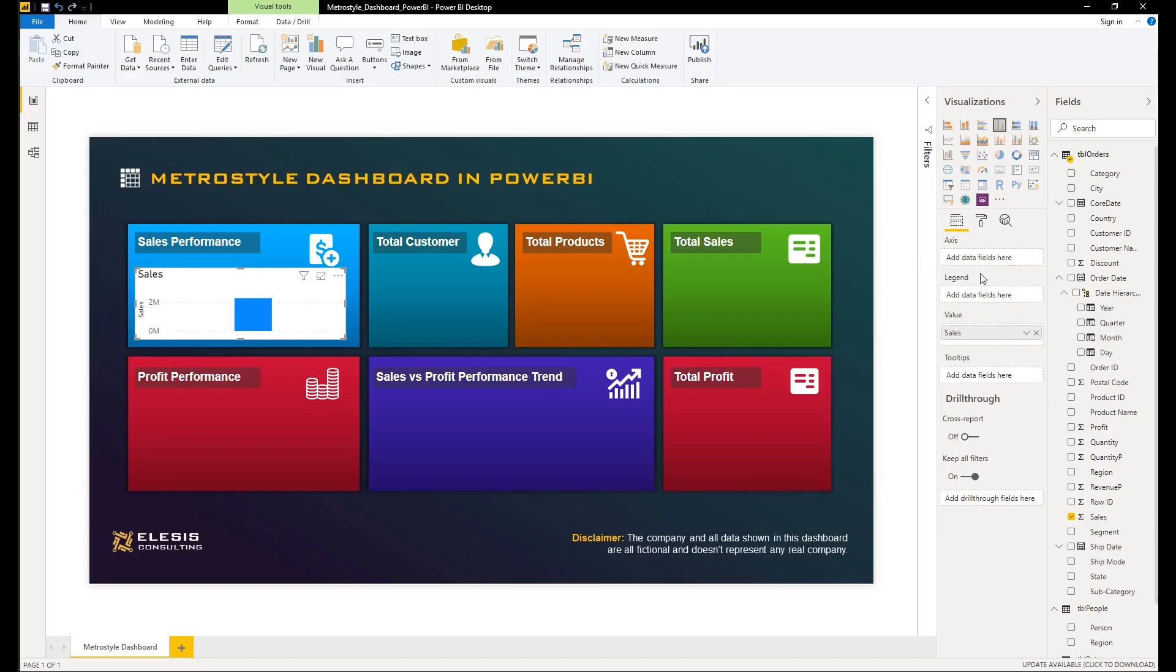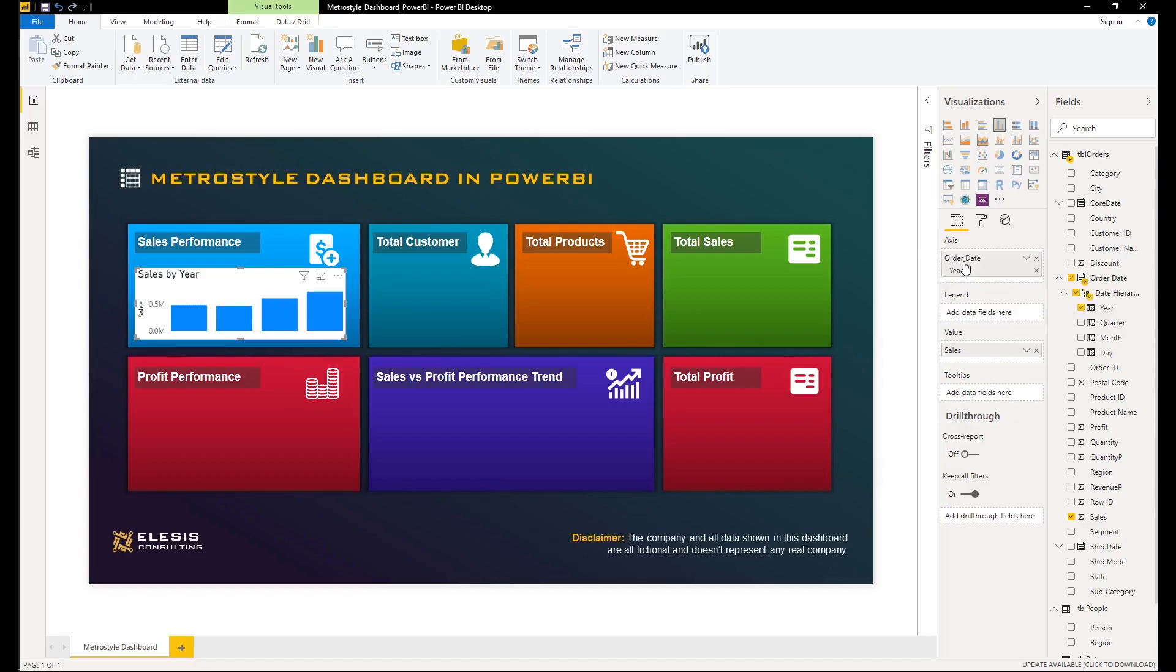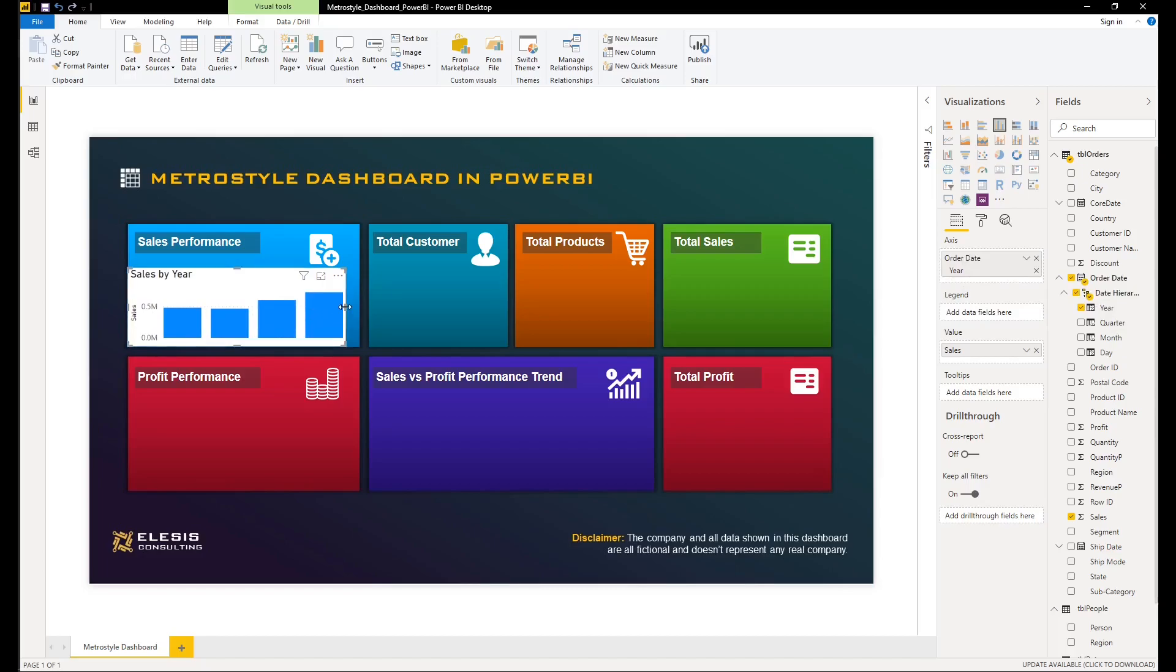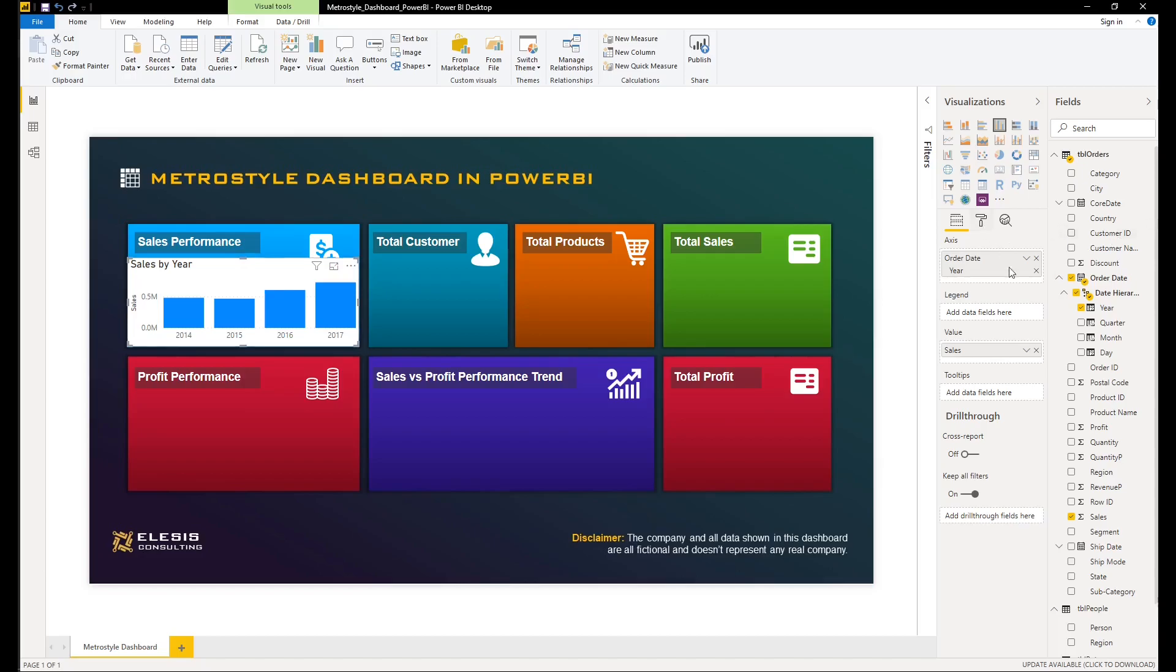We will do a few formatting like removing the background color, changing the font style and size, and changing the color of the data points. The reason is that we want to blend this chart with our metro-style dashboard, and then we will just follow the same process across all cards.